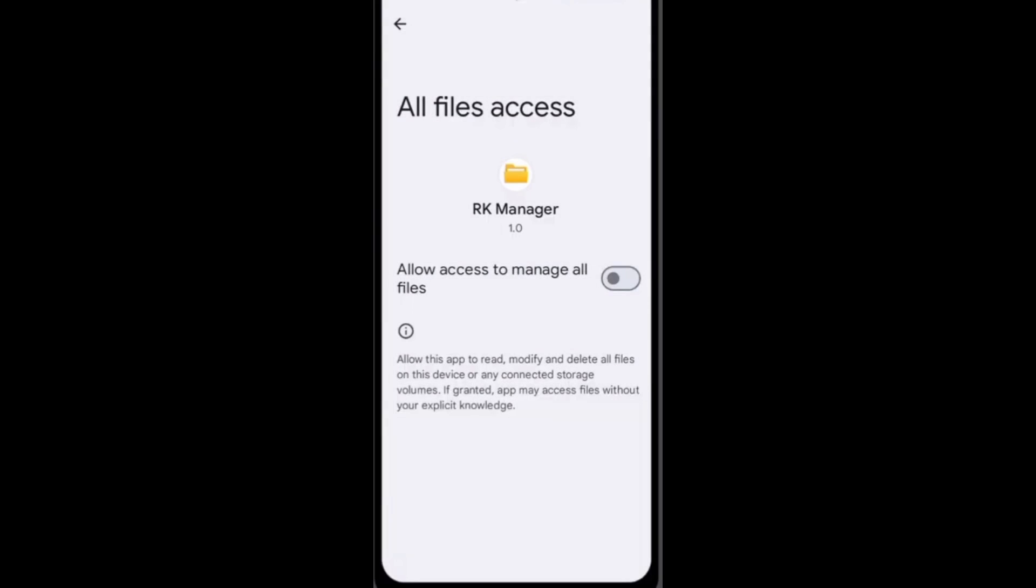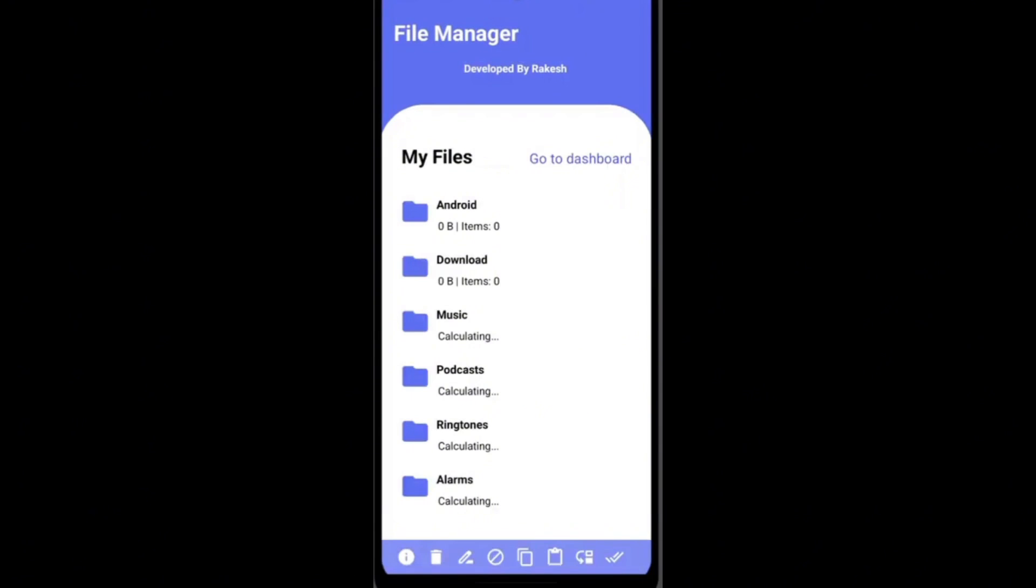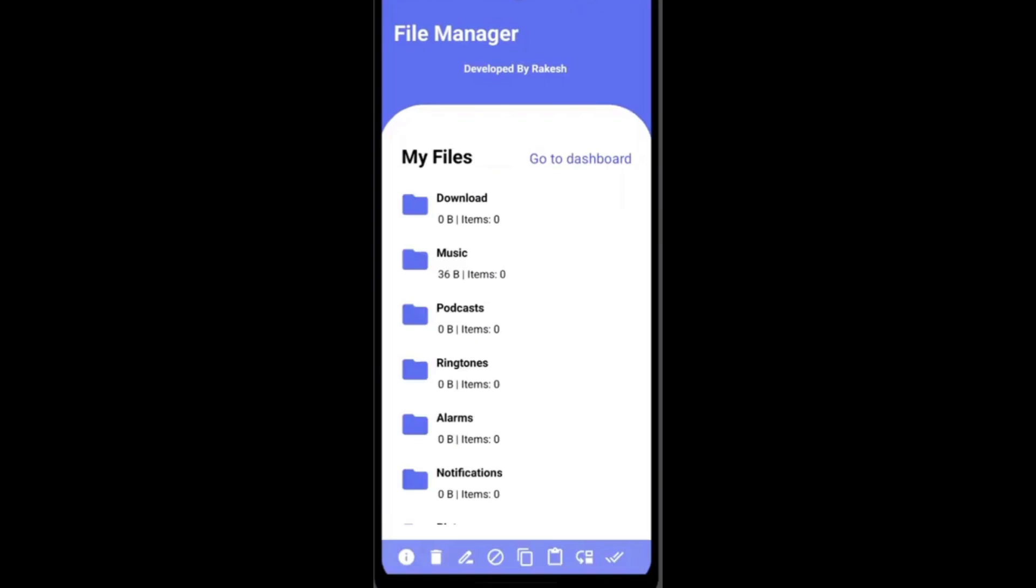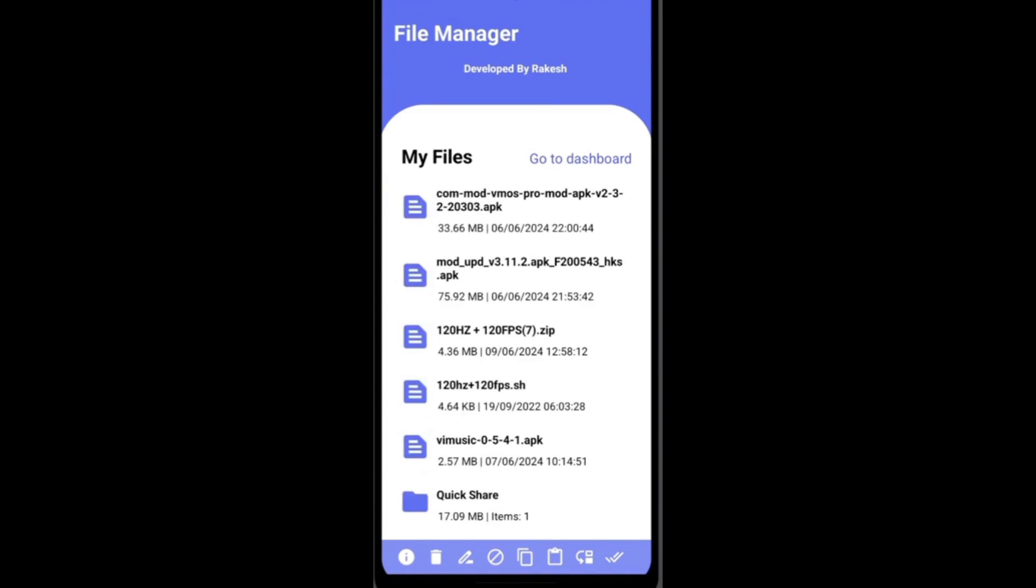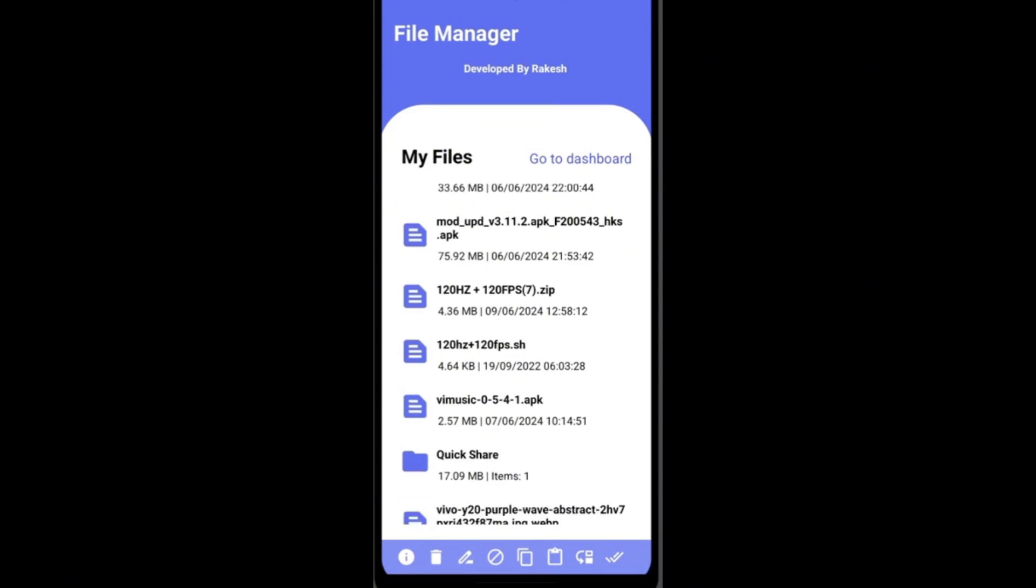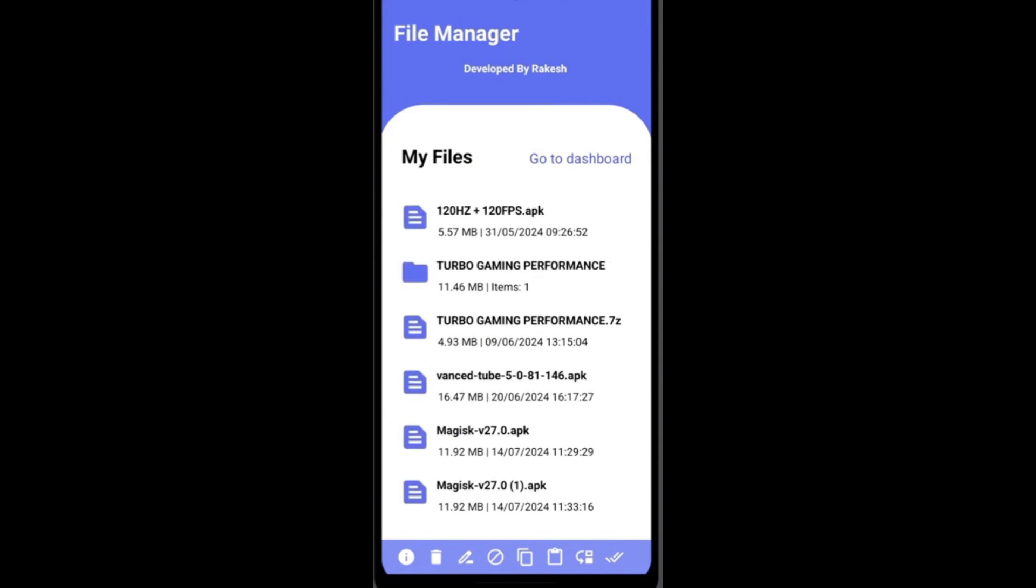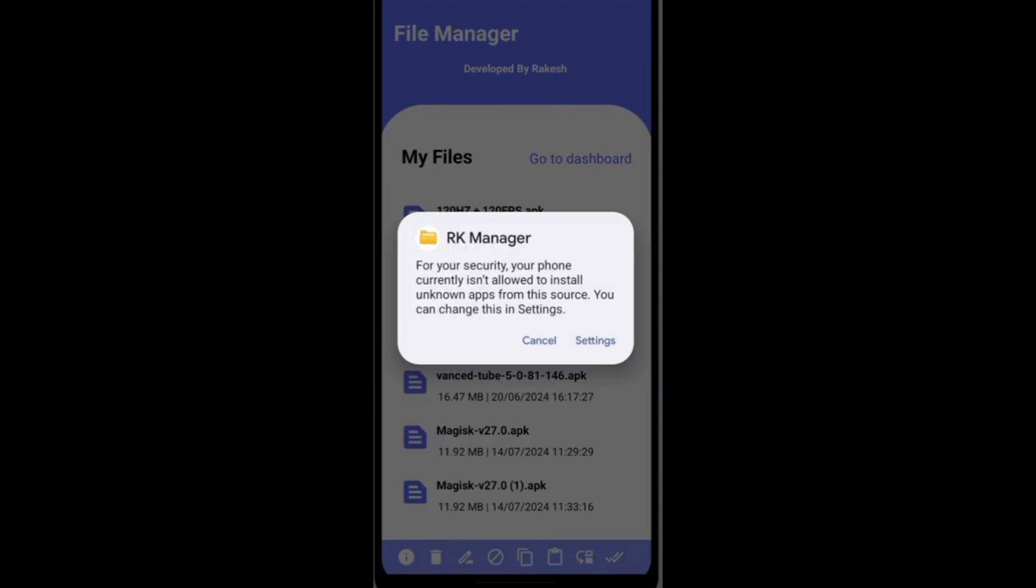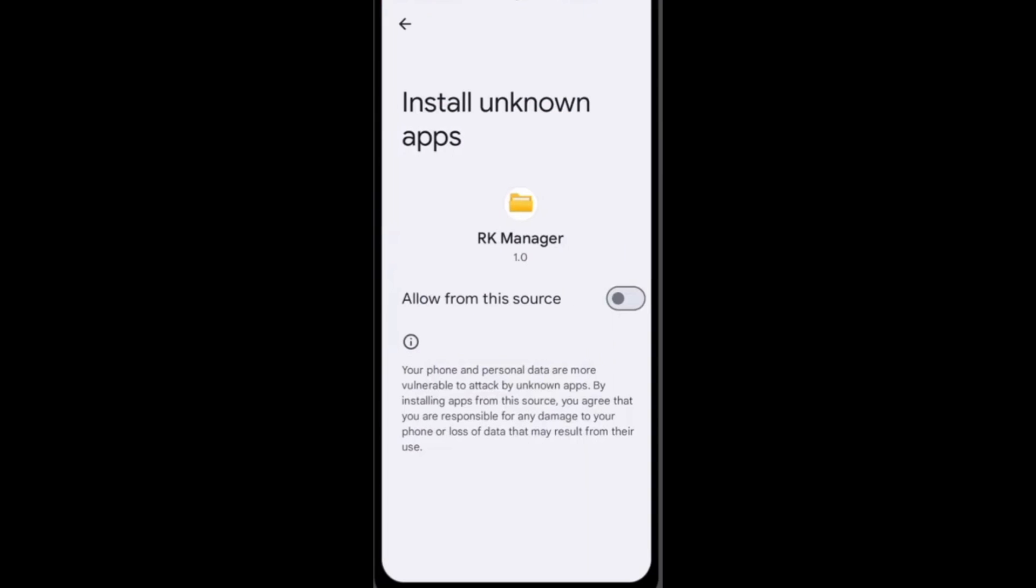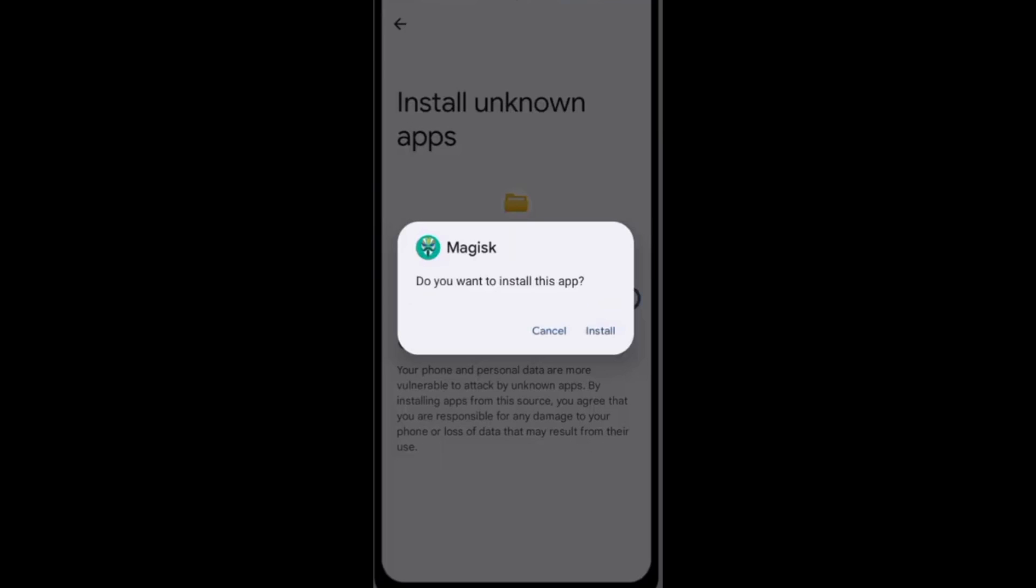Your work is done with the settings, you have to come back. Now you have to open the RK Manager application. After opening it in your device, it will ask for permission to access the file. You have to allow file access. This is how you will get the interface, watch it very carefully. You have to select the download folder. Here you can find the one you downloaded, Magisk 27.0. Earlier you have to install it in your device and it will ask you for permission.